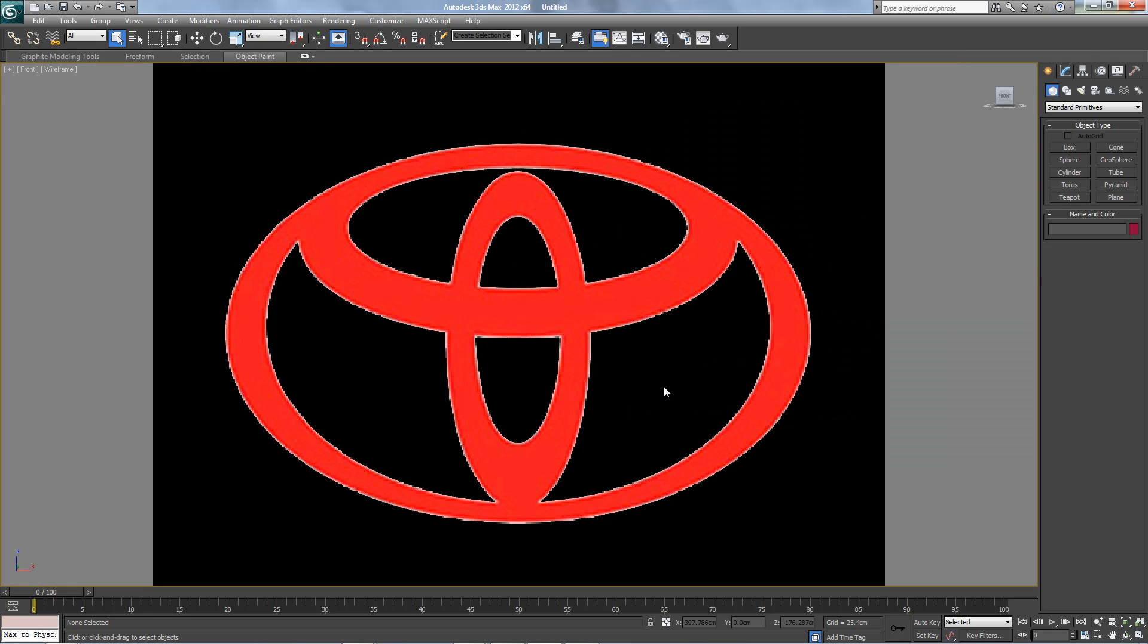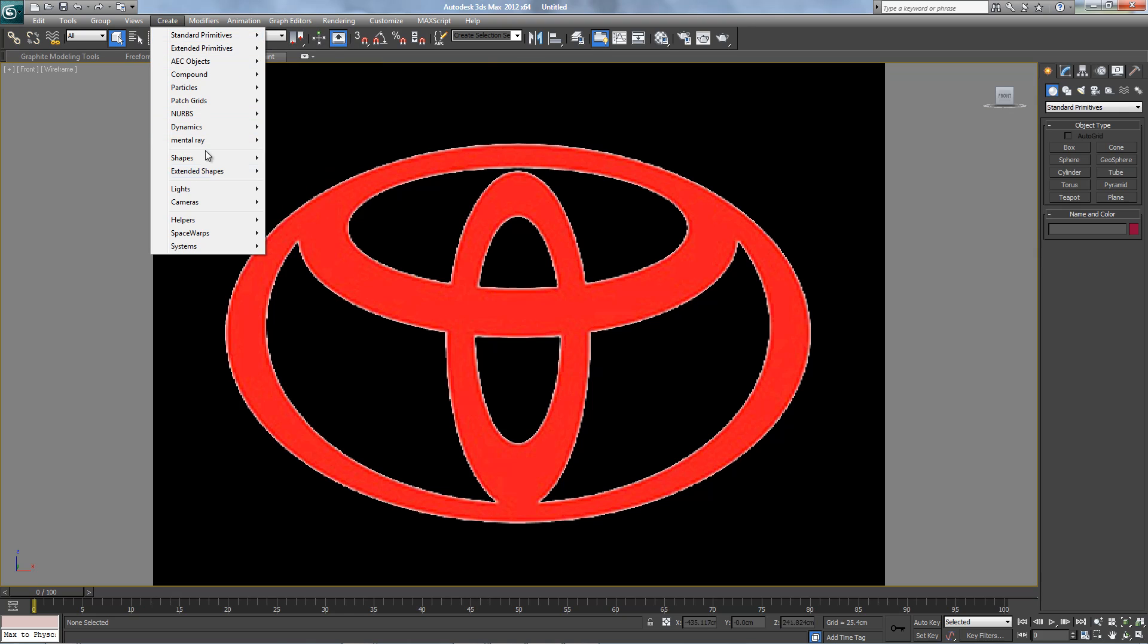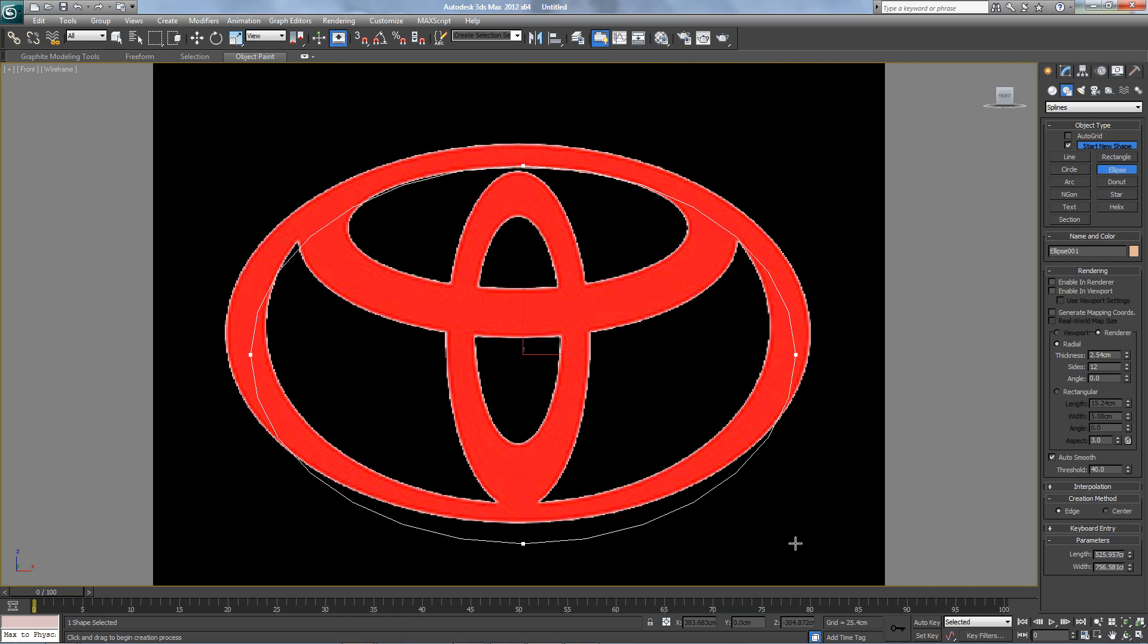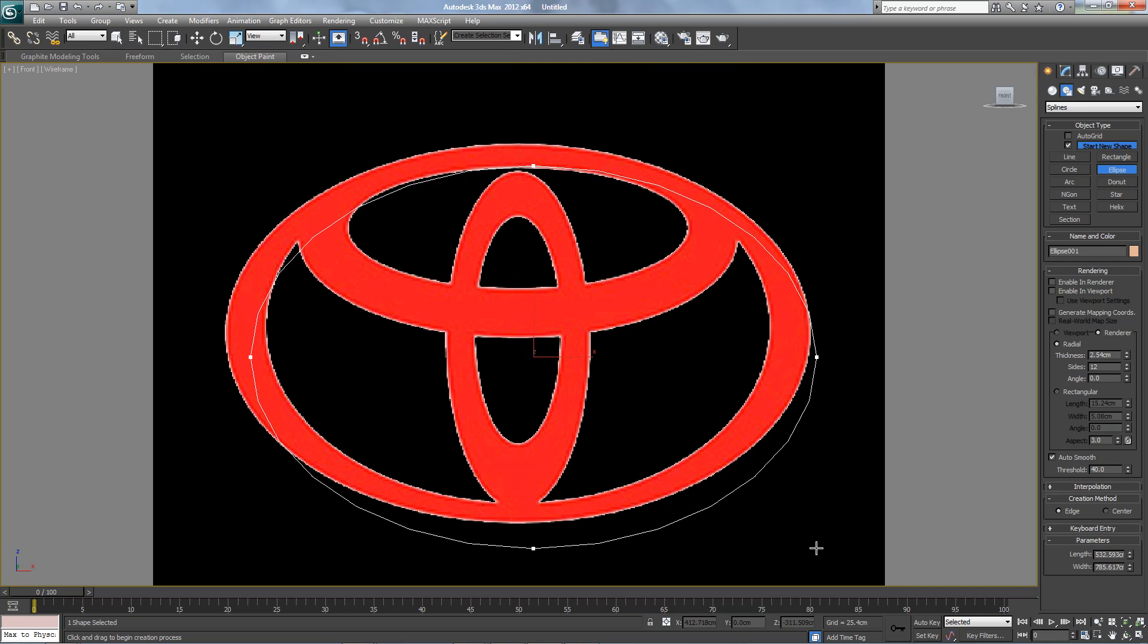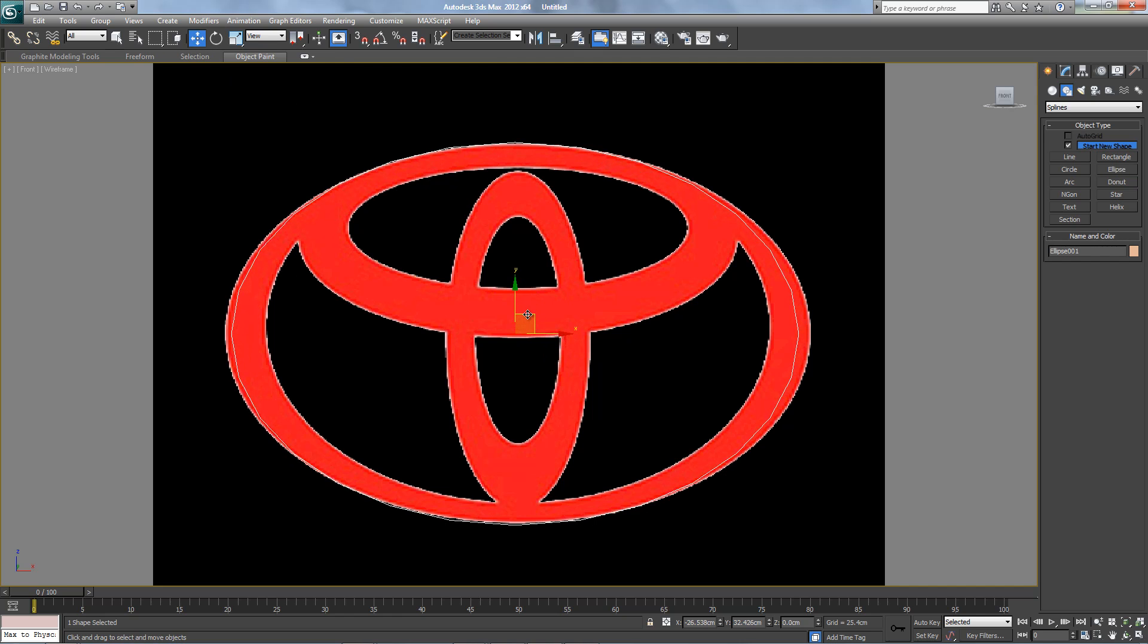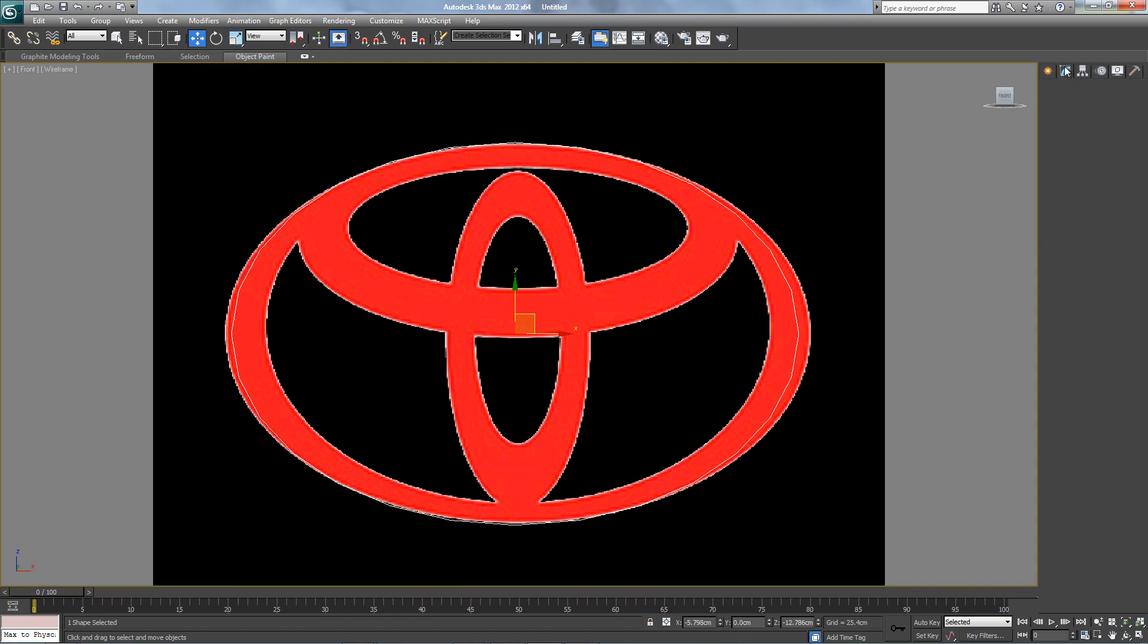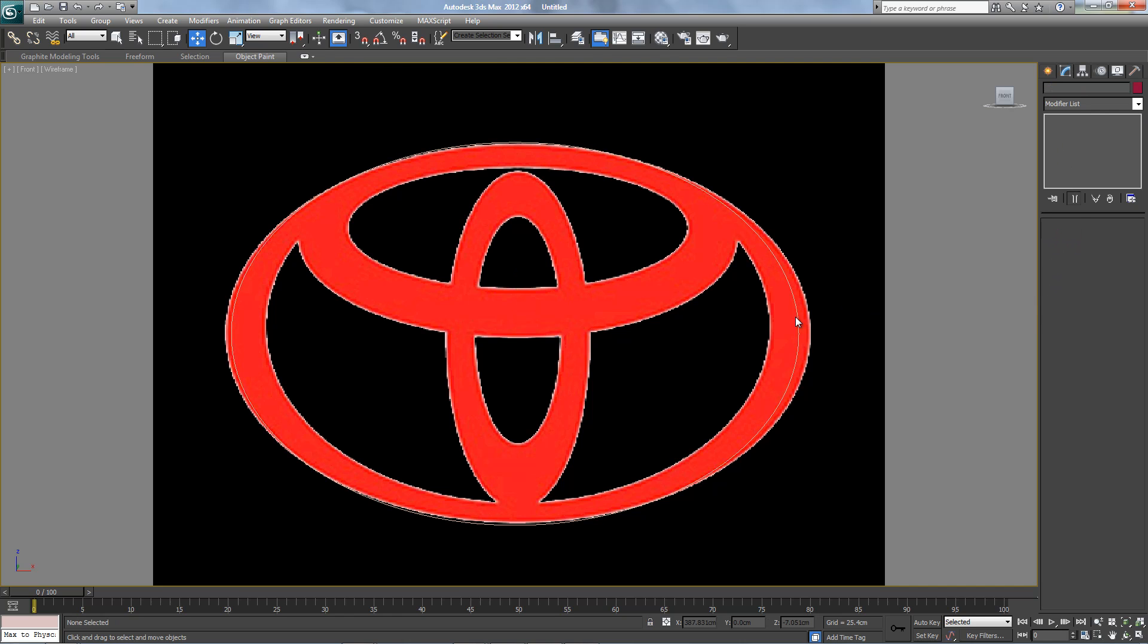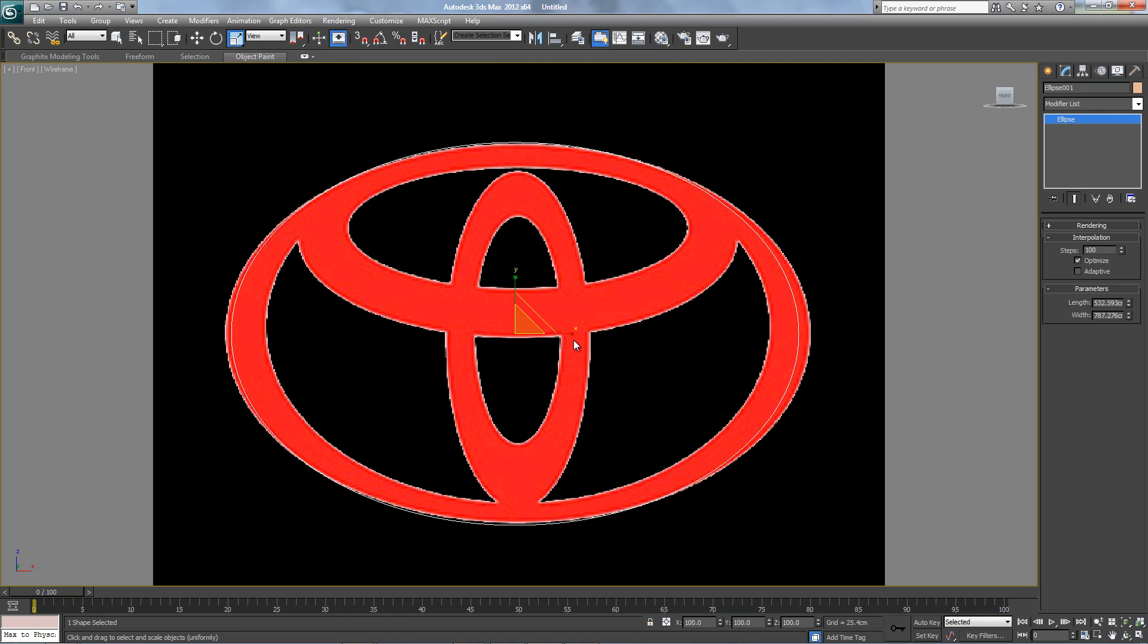Let's maximize it, create an ellipse, make it 100% interpolation so the lines are soft, and make it bigger on the x-axis.